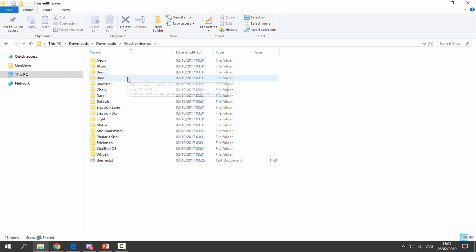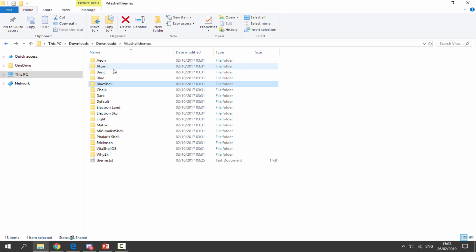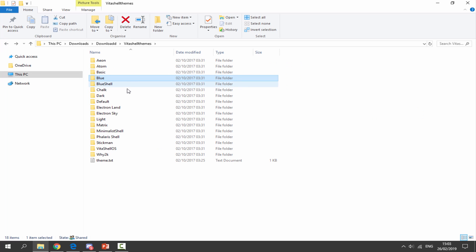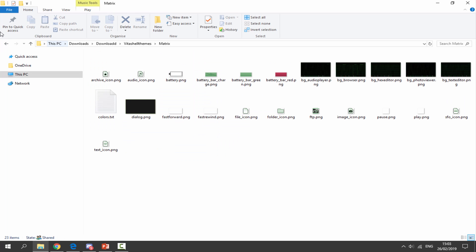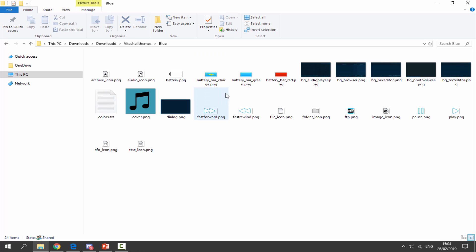First, double click on the themes folder. We're looking for a theme that we kind of like the general look of, and then we can customize it from there. Just find one that looks quite nice — there are a few here. I quite like the blue theme; I might get that and make it a bit different. Have a look through all of the themes, find one you like, and then you can start customizing it.